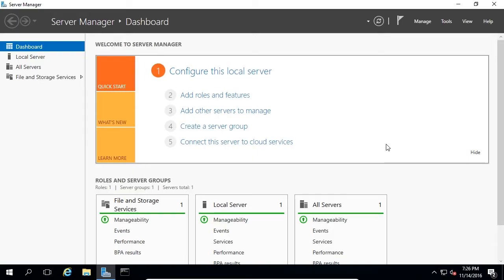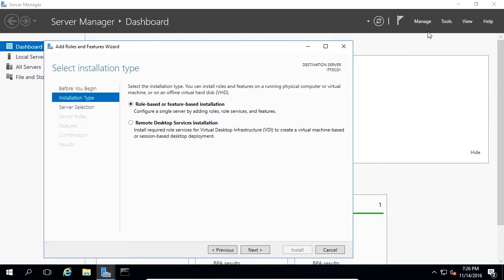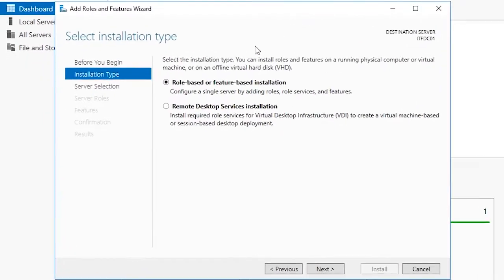Open Server Manager and select Manage, Add Roles and Features. On the Installation Type screen, leave the default option Role-based or Feature-based checkbox checked and click Next.